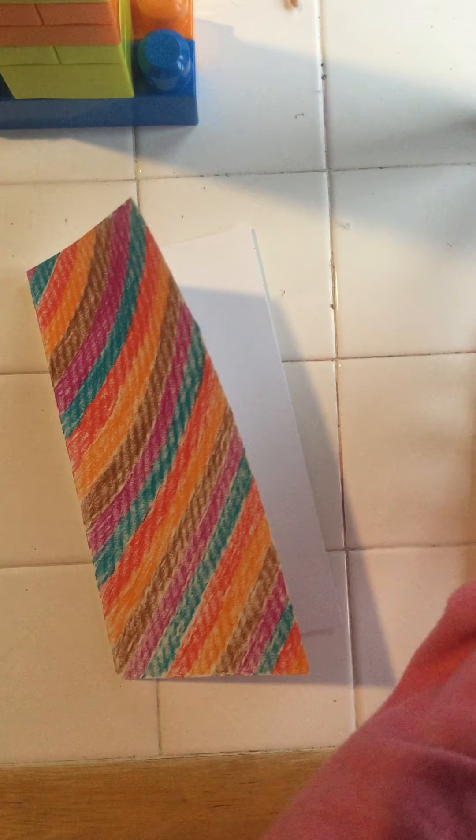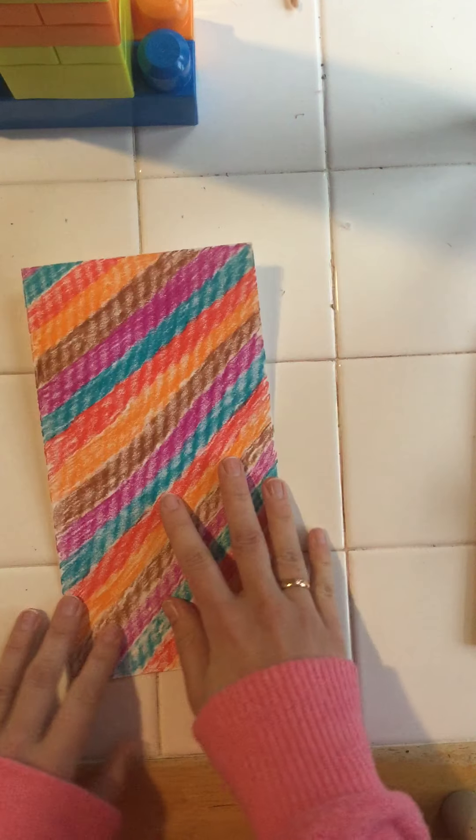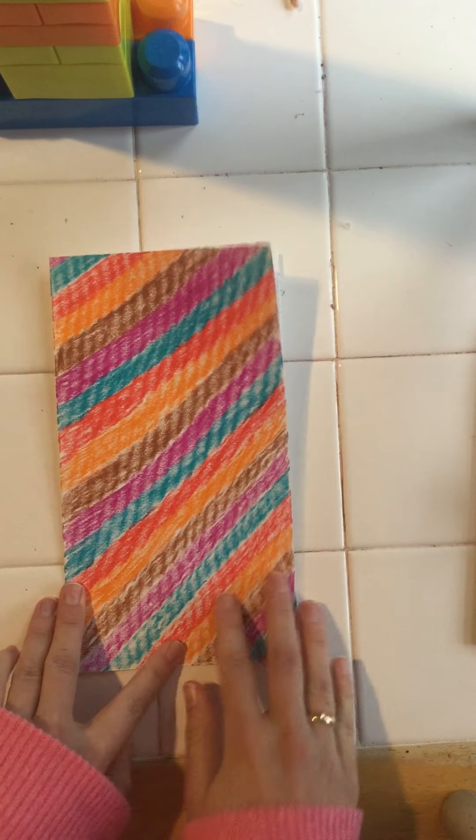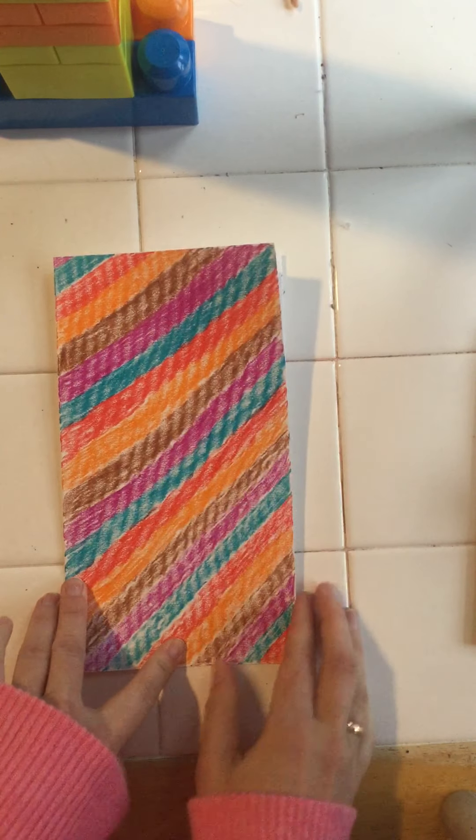So here we go. I did an entire page of color.